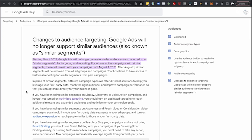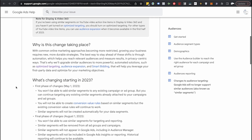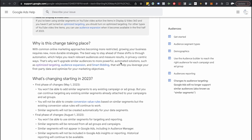This isn't a huge deal because what they're doing is taking similar segments and almost forcing you to use them. It's taking place because they are upgrading all of these similar audiences to automated solutions such as optimized targeting and audience expansion.